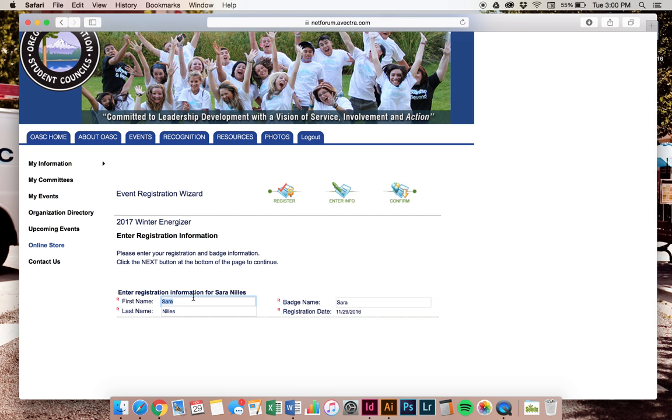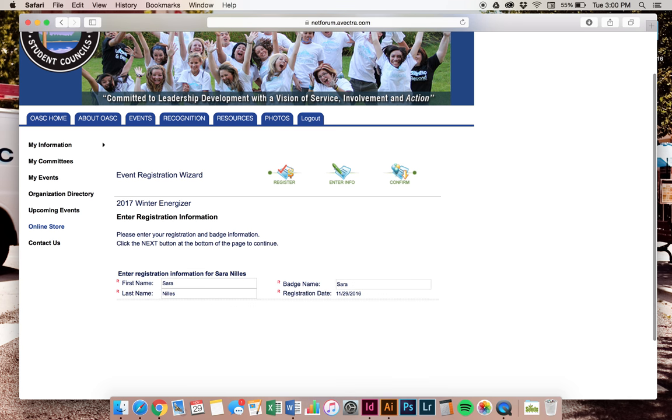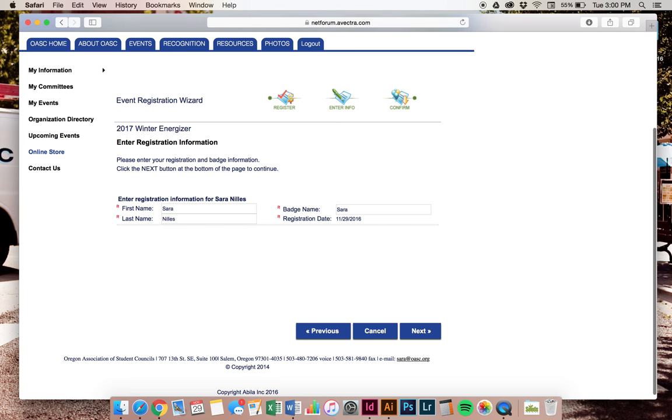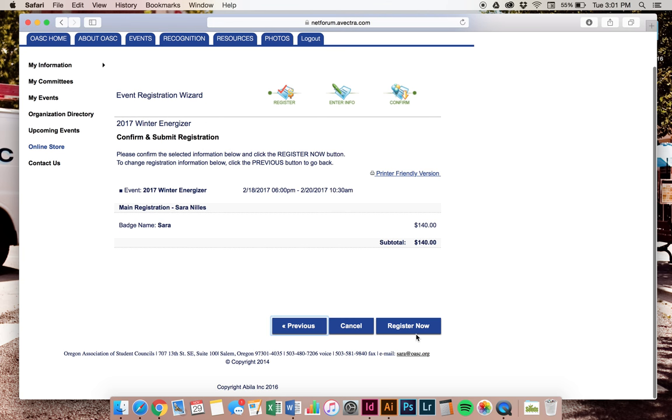I have, again, for my name and last name, what I'd like my badge to say. We actually don't use that for badge name, so don't worry about that. We actually use the information that you put in step one for your badge. Click next.